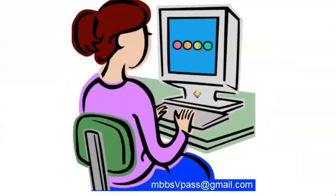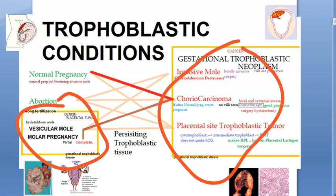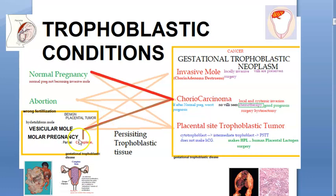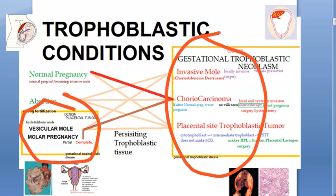That covers placental tumors. For the exam, write both benign tumors — hydatidiform mole — and cancerous tumors such as choriocarcinoma and PSTT under gestational trophoblastic disease. Normal pregnancy placentas are fine; all the boxed conditions represent benign and cancerous gestational trophoblastic diseases.